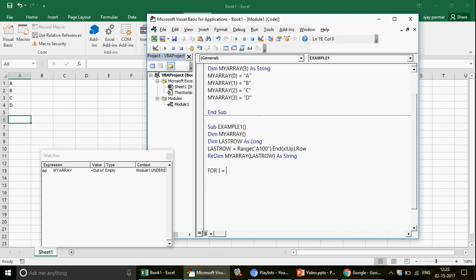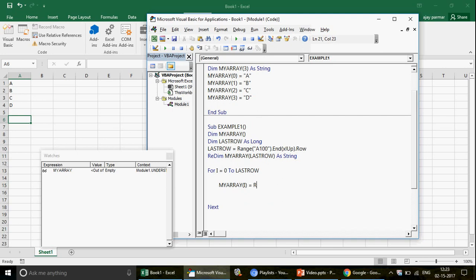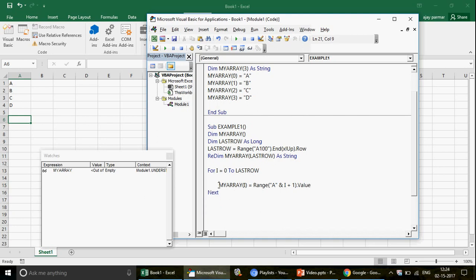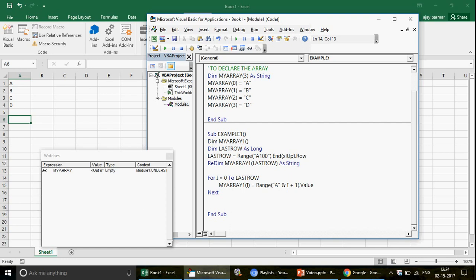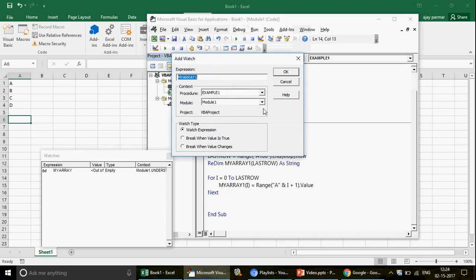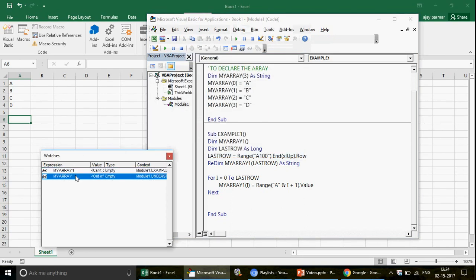Now we run a loop to fill the array. I write: For i = 0 To lastRow. The first position of the array is zero, so the loop runs from 0 to 4 — that's five times. Inside the loop: myArray(i) = Range('A' & (i + 1)).Value. We add 1 to i because Excel rows start at 1, not 0 — Range('A0') doesn't exist. Let me rename this sub 'MyArray1' and add it to the Watch window to observe step by step.